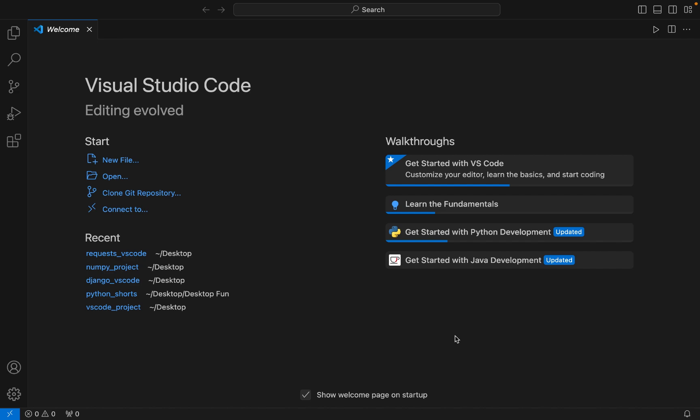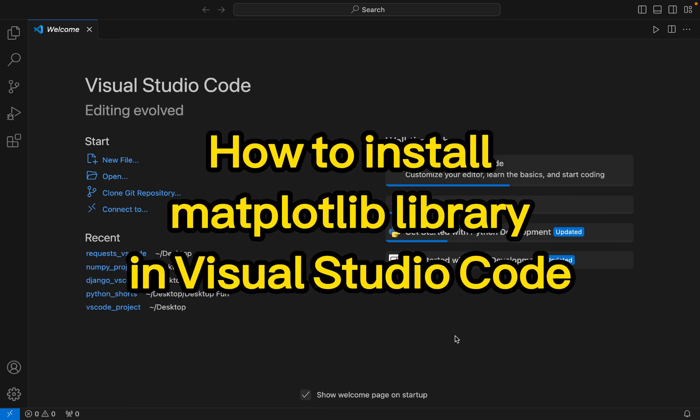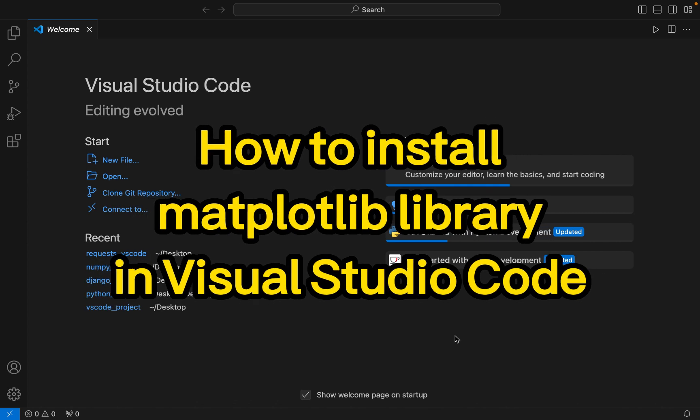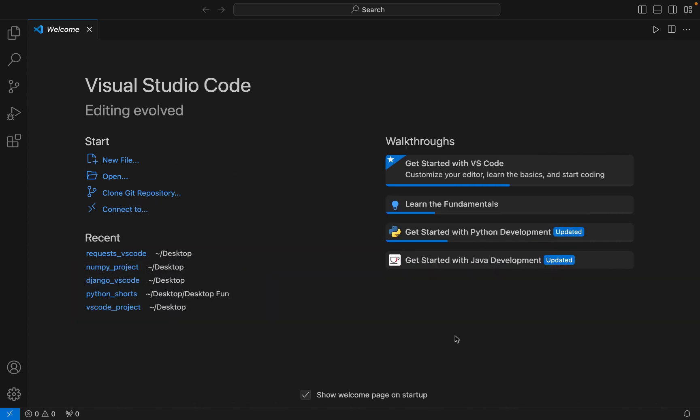Hey friends, welcome to Joey's Tech. In this video I will show you how to install the matplotlib library in Visual Studio Code. Let's begin with step number one, which is to create a Python project folder and then open it in Visual Studio Code.